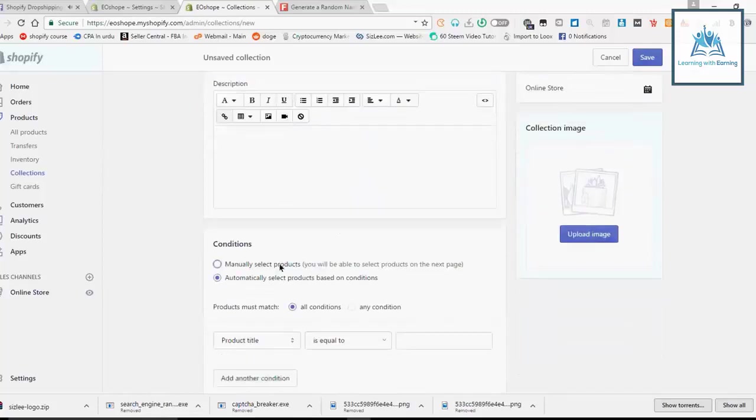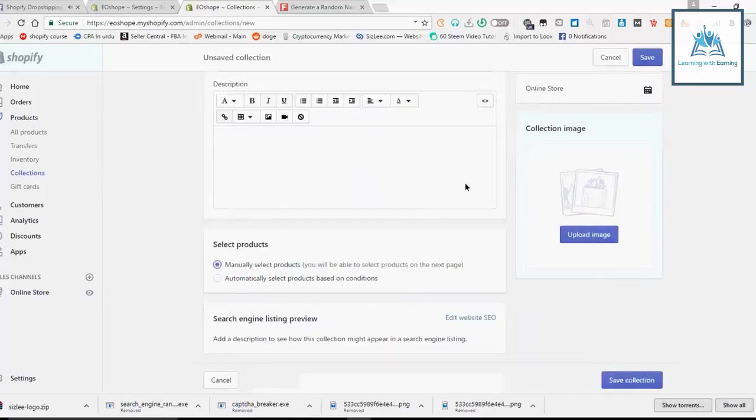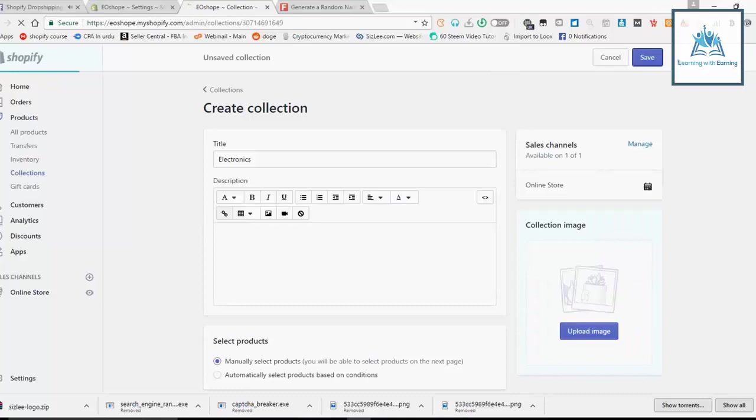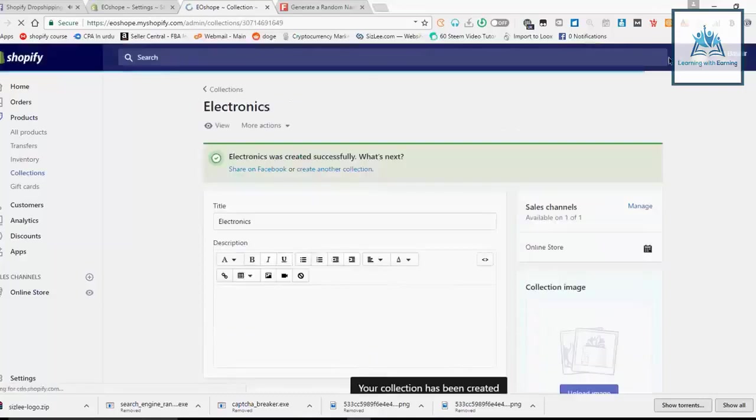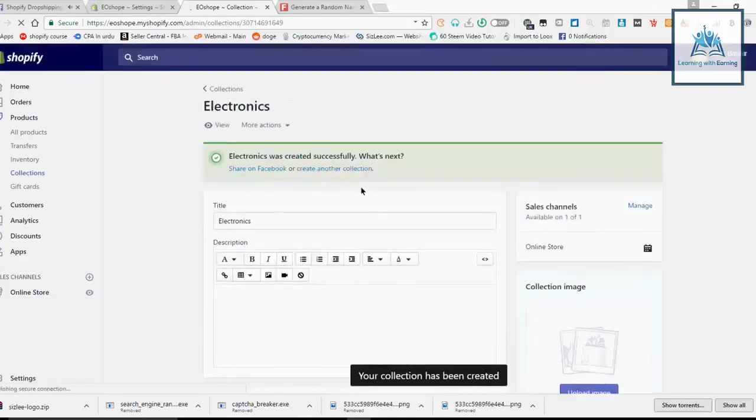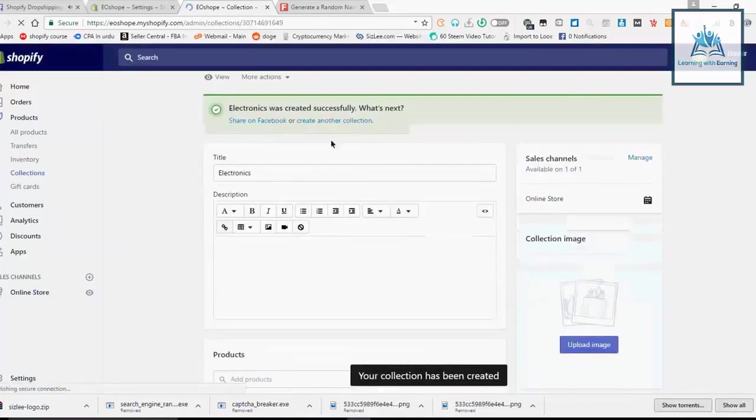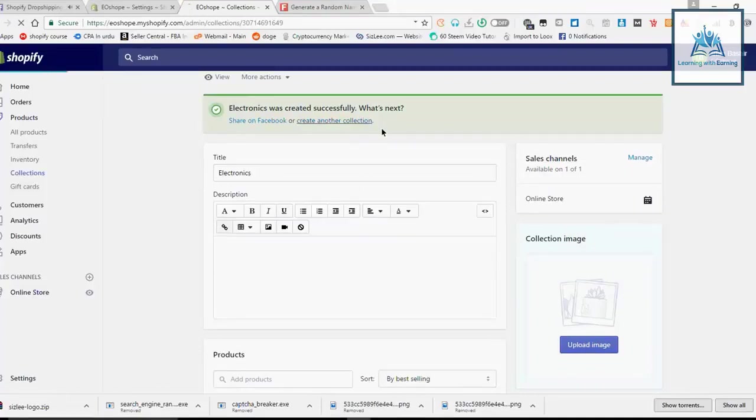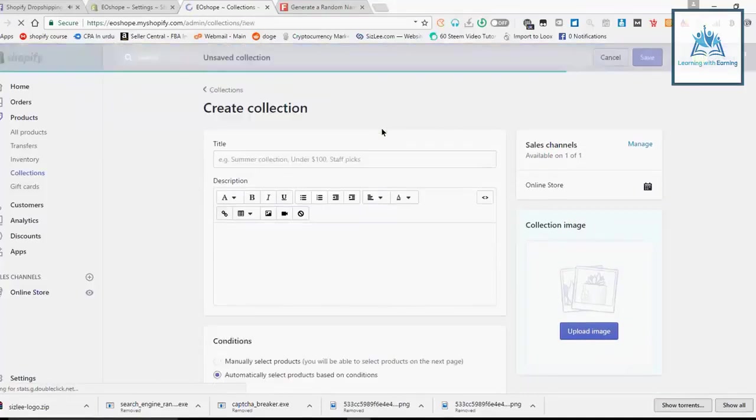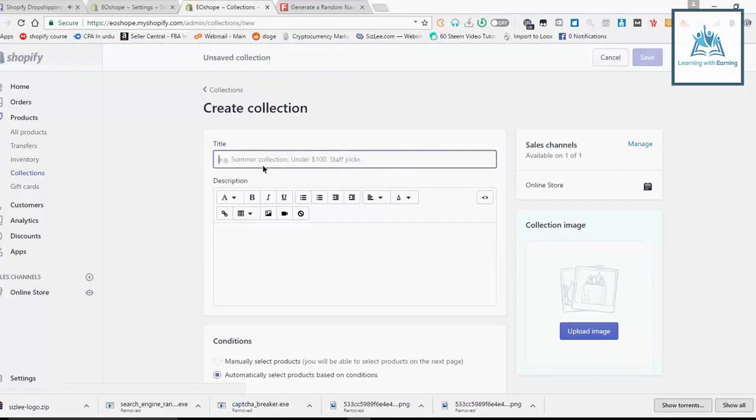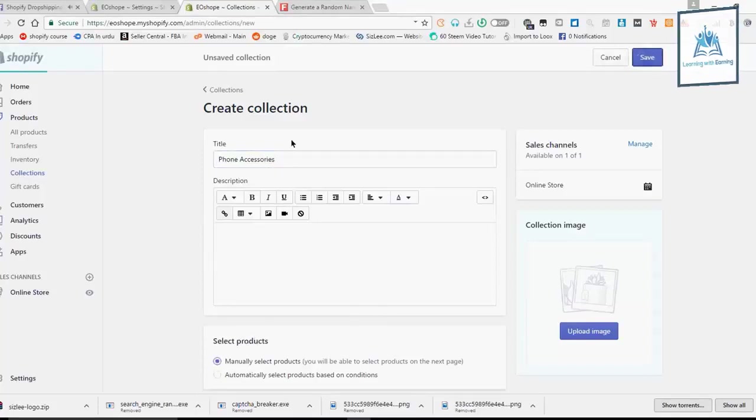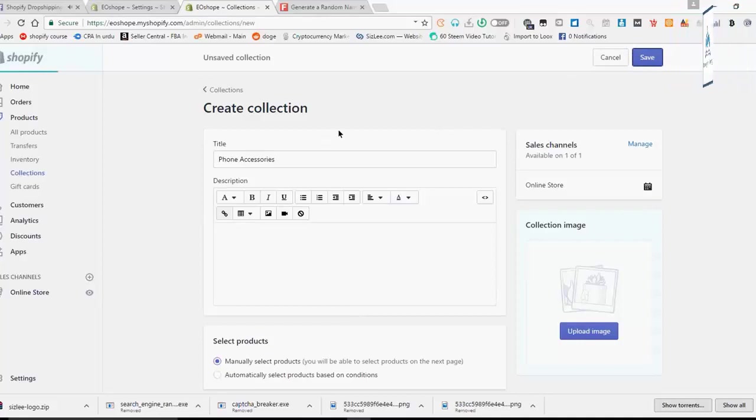Manually select products, click on the menu, and save. Then create another collection, click on the menu. Again, manually select products and click on the menu.